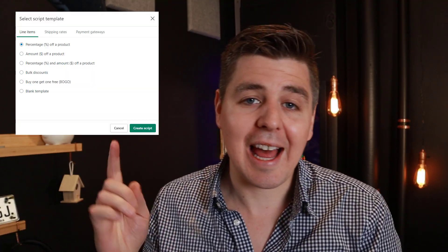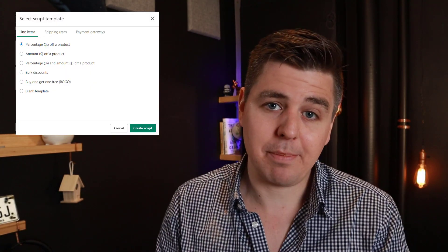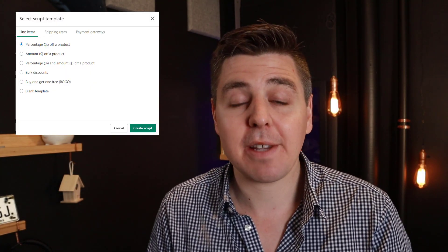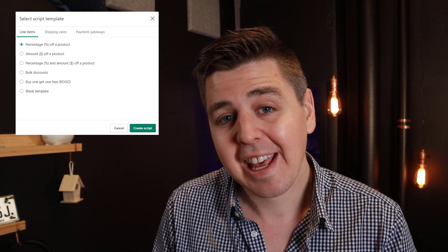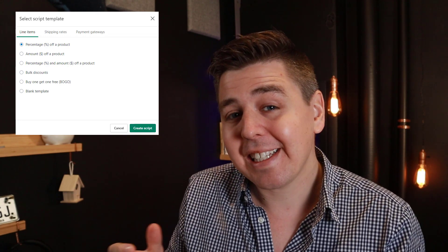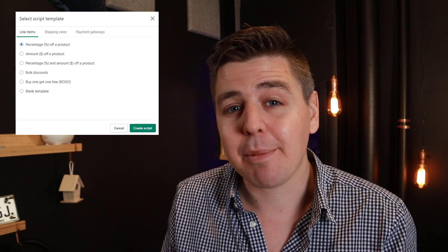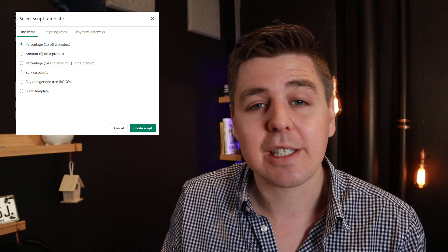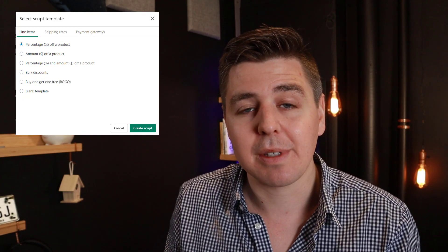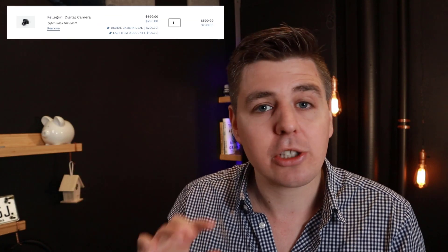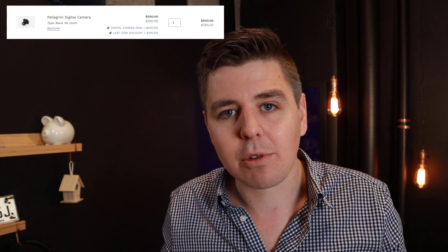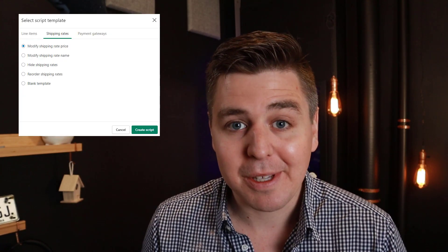There are three types of scripts. First, line item scripts: these affect the line items in the cart and trigger every time a customer modifies their cart — adds something or removes something. This applies to the actual line item, not to overall cart-level things.